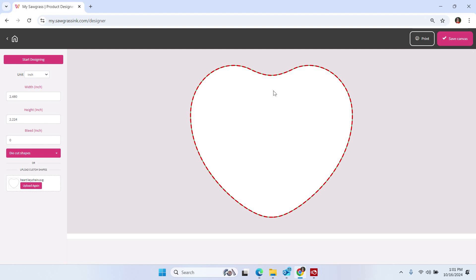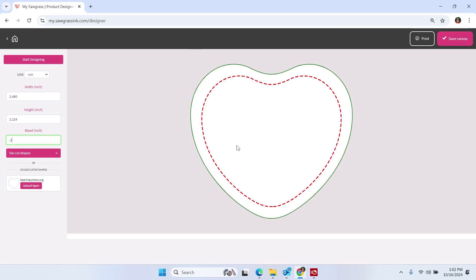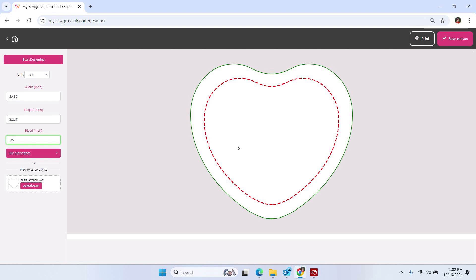You just kind of have to visualize where it would be on your template and make sure you don't put any important details in that area that may get cut off. Now, once you have your SVG in place, you can come over here and you can enter the size bleed that you prefer.